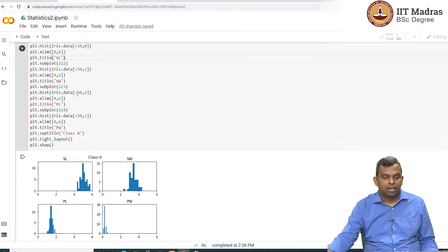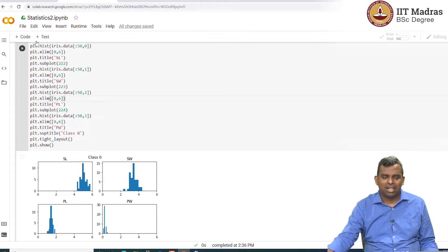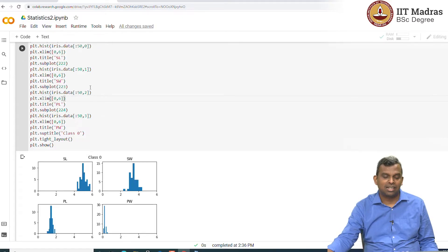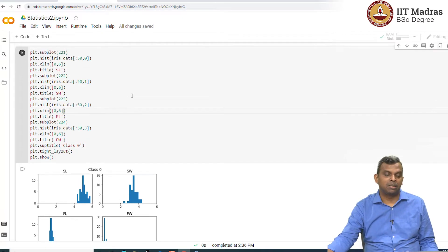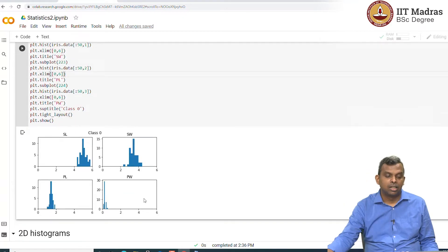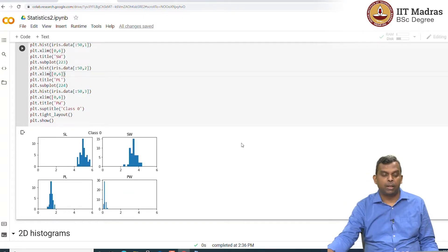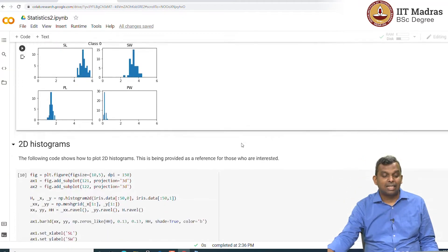It is a good plot. Once again, I do not want you to be able to understand every single line of this code. It is just that there is, it is possible to write Python code, very simple Python code, which will generate these kind of plots.